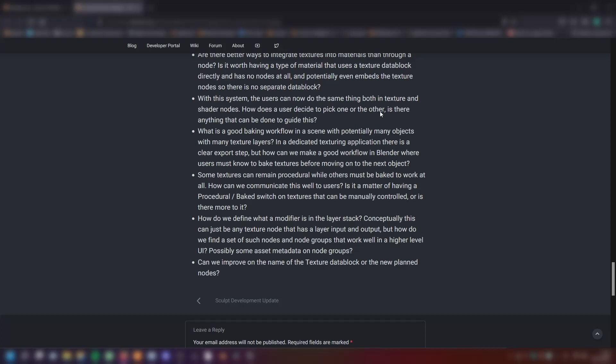What is a good baking workflow in a scene with potentially many objects with many texture layers? In a dedicated texturing application, there is a clear export step. But how can we make a good workflow in Blender where users must know to bake textures before moving on to the next object?